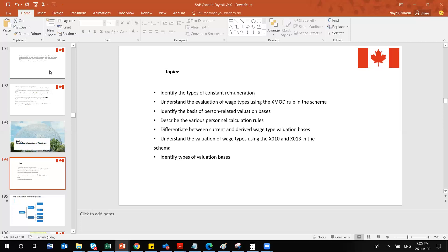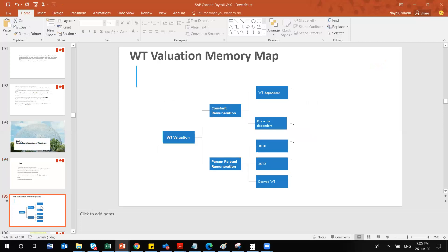There are different types of valuations. One is constant remuneration and another is person-related remuneration. Constant remuneration can be wage type dependent or pay scale dependent, depending on your pay scale type. Person-related remuneration is more specific to the schema — inside the schema you can mention client-specific scenarios. Rules like X010 and X013 are examples we'll see inside the schema.